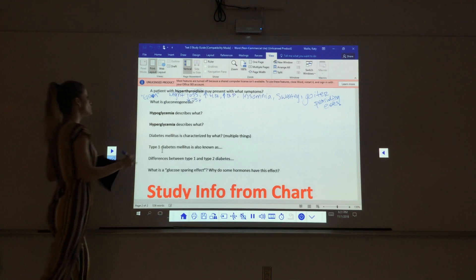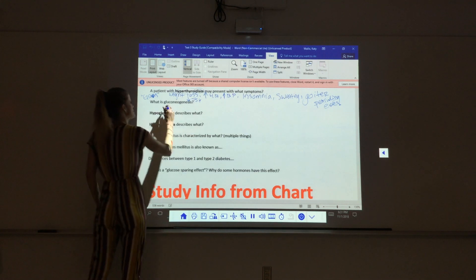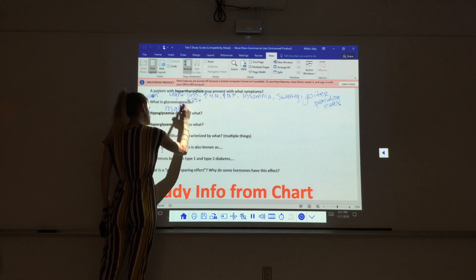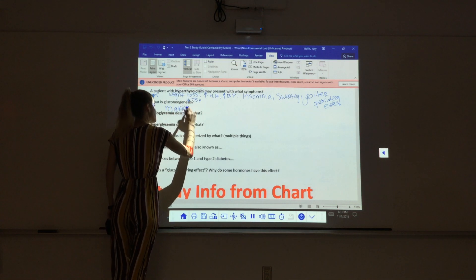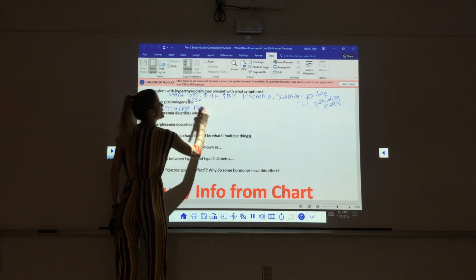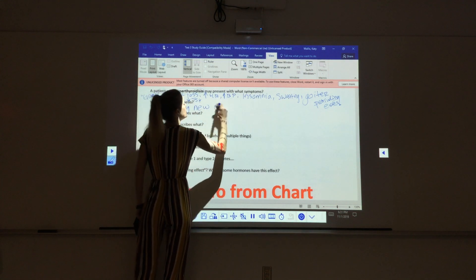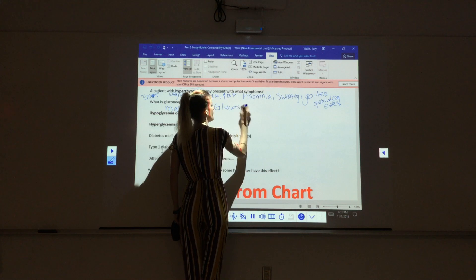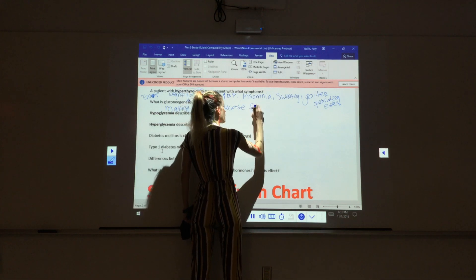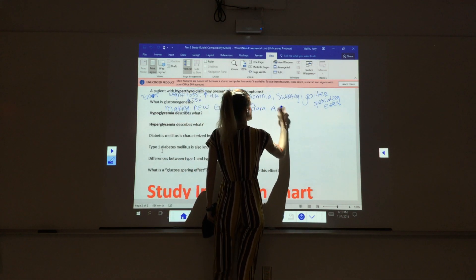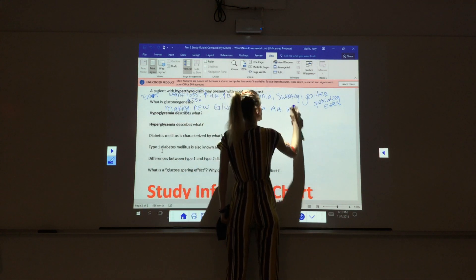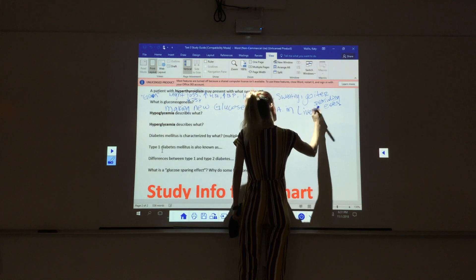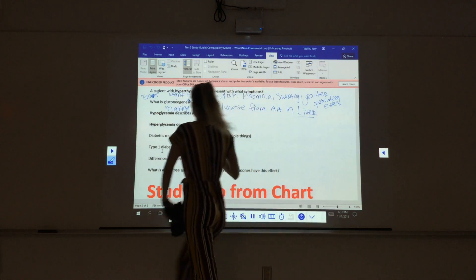What is gluconeogenesis? Making new glucose from amino acids. Where do we do it? In the liver. Good, in the liver.